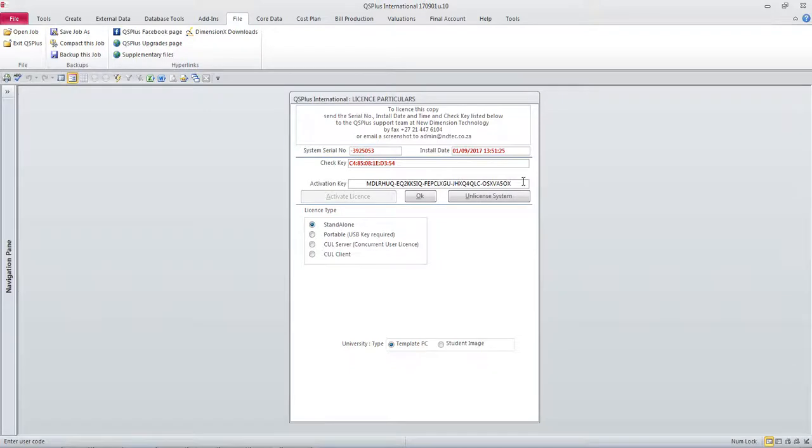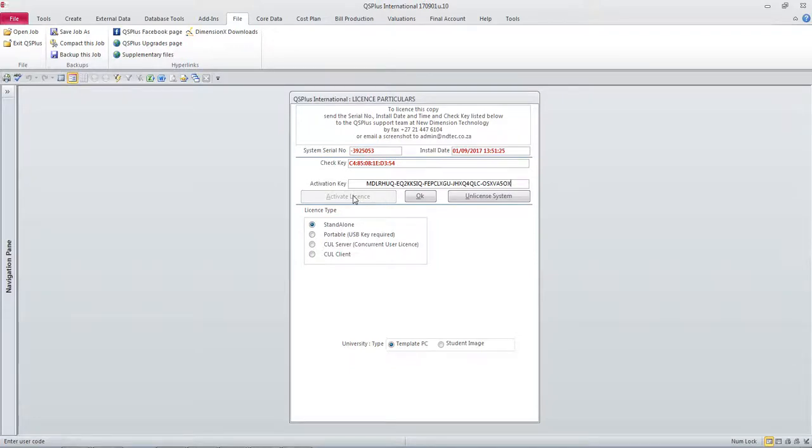You need to copy it and paste it into this block, and thereafter you have to click this button, which is called activate license. Now mine is disabled because my system is already licensed.